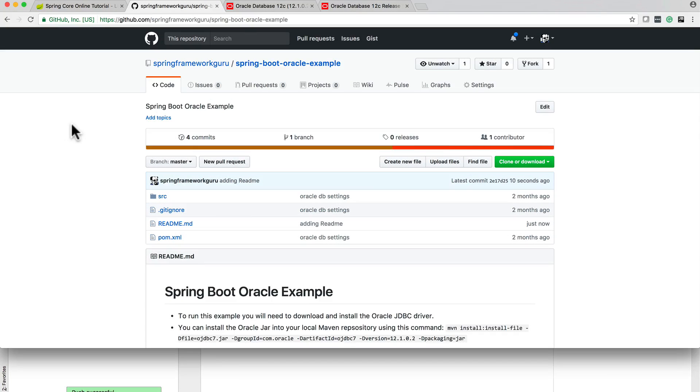I have an example of using Spring Boot with Oracle here. There's a little bit of prep that we need to do for this.